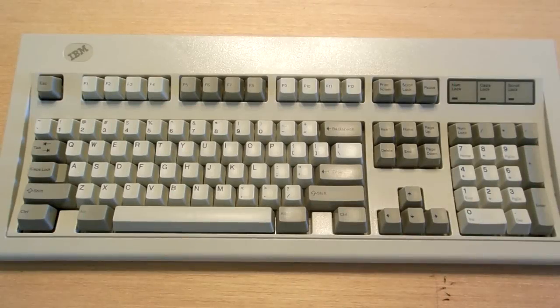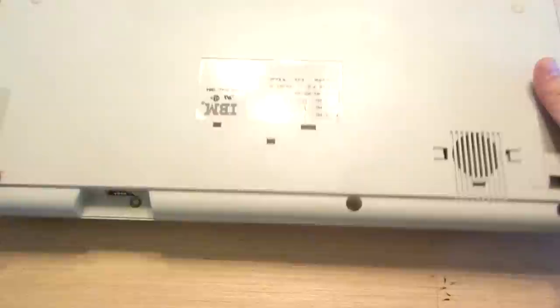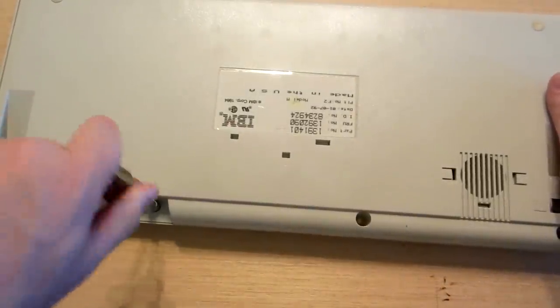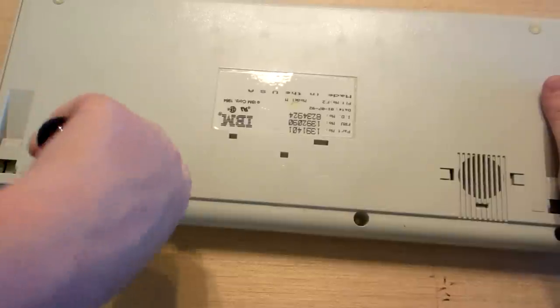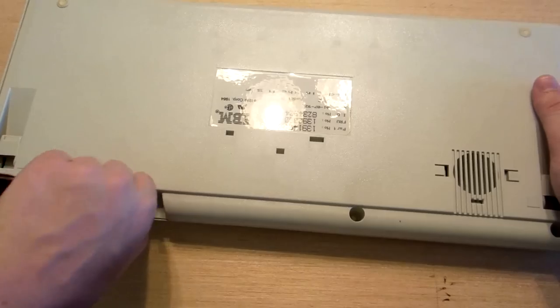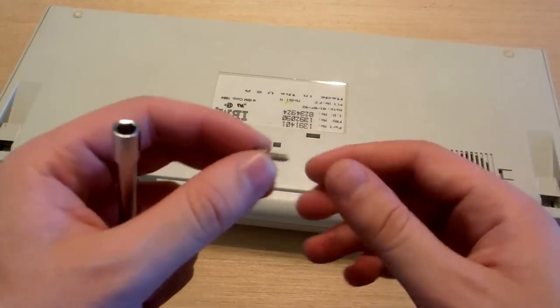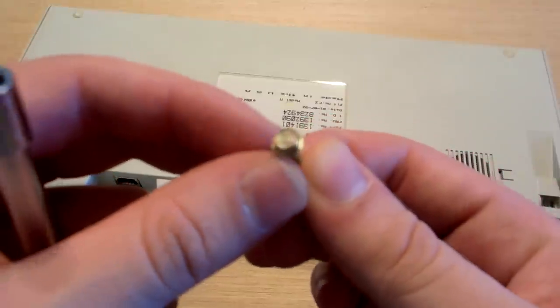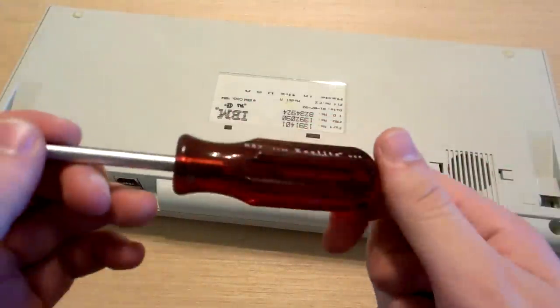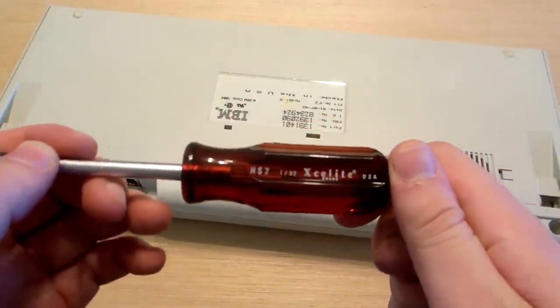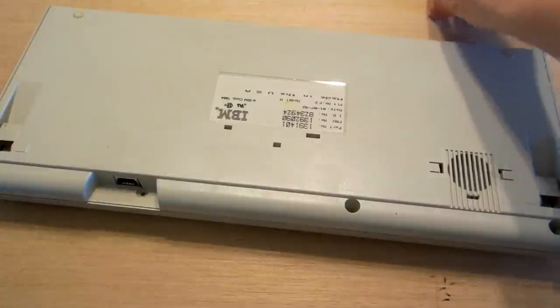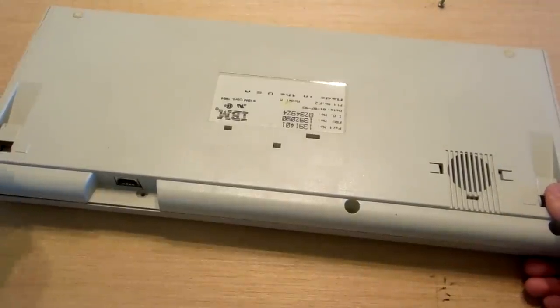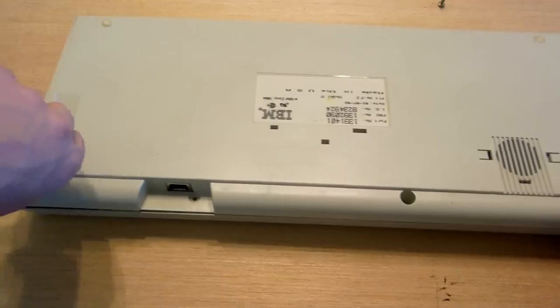Now that we've seen what makes the Model M so special, let's take this one apart. It is held together by four of these screws. These are 7/32nds inch nuts, and you'll need a 7/32nds inch nut driver to remove these. That's 5.5 millimeters for those who want to use the metric system for some reason.